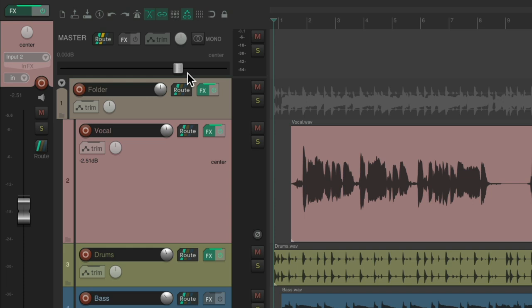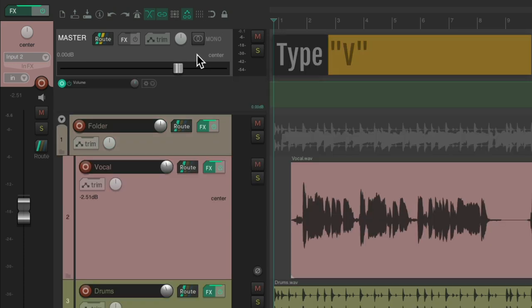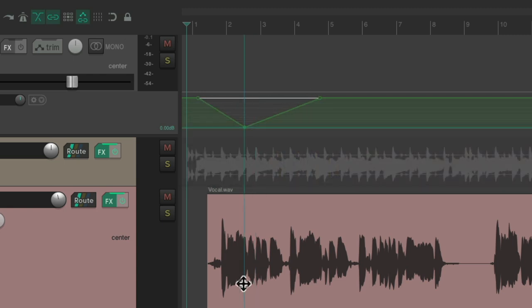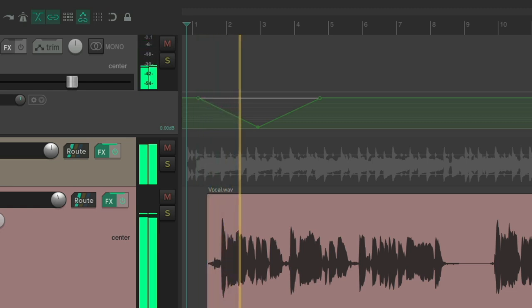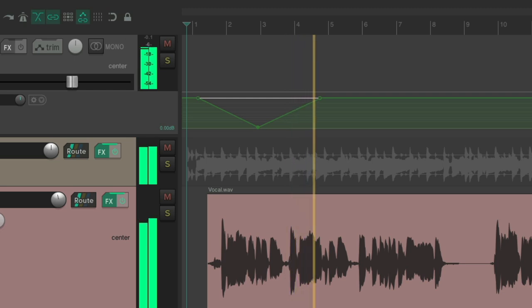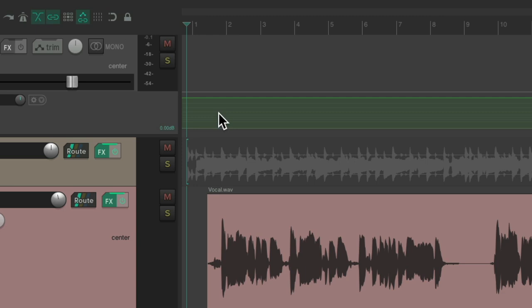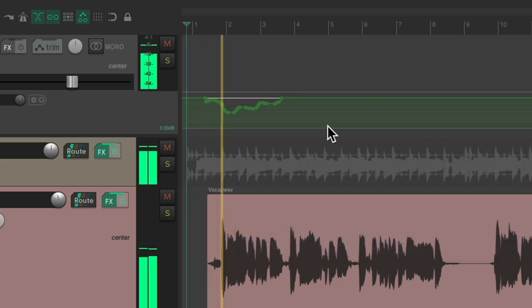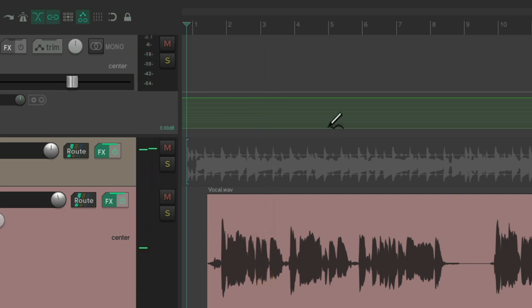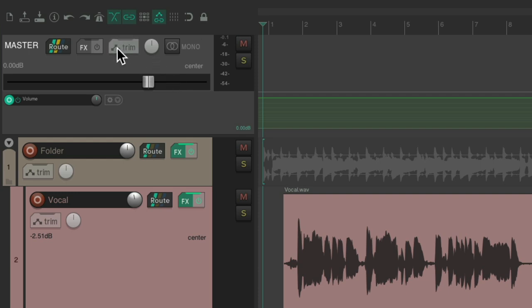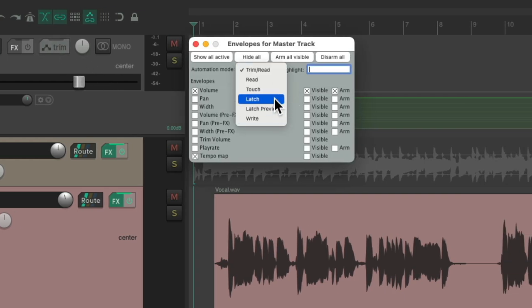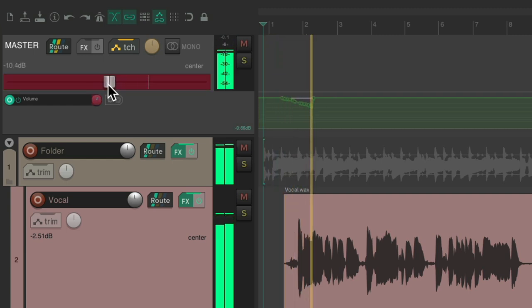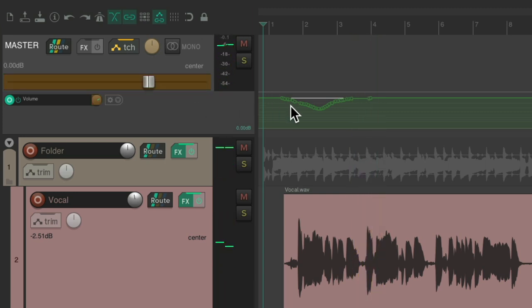We can also create envelopes to automate the master fader. If I choose it and type V, we'll see an envelope right here. I could hold down Shift to create points and fade it out and fade it in, or we could draw in points — hold down Control on the PC, Command on the Mac — and just draw it in like this. Or we could automate it by moving the fader: go to the envelopes and change the automation mode to either Write, Latch, or Touch, and just move the fader to write in some automation. And that's going to play back afterwards.